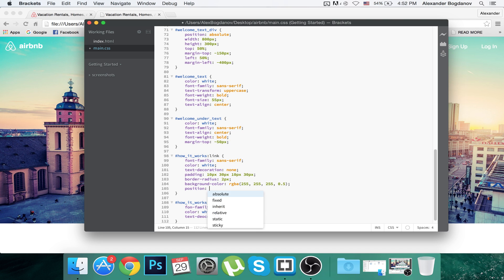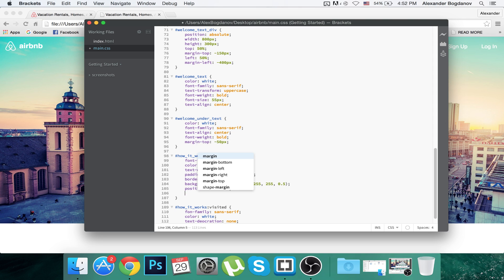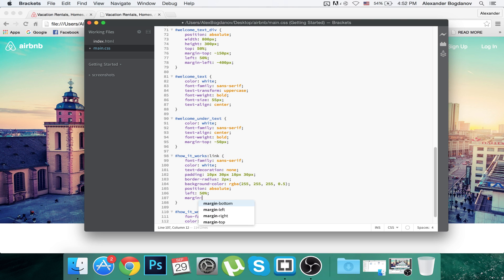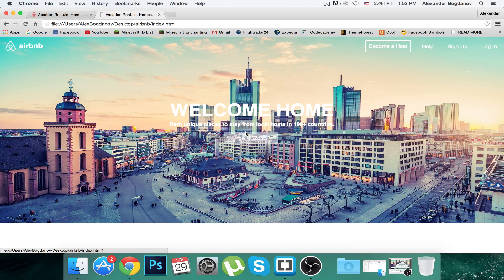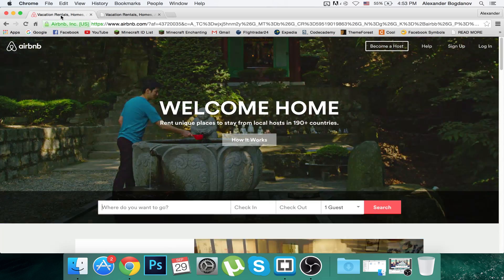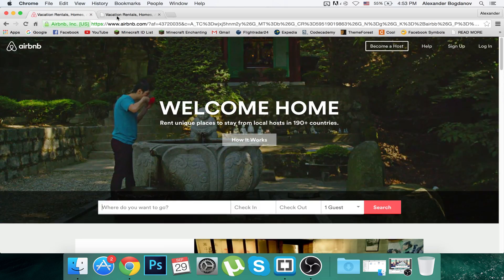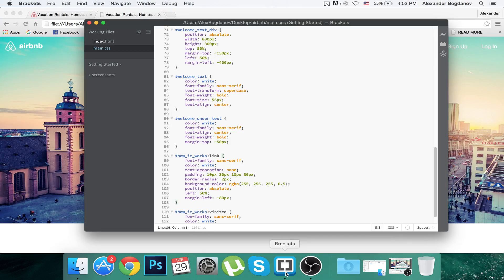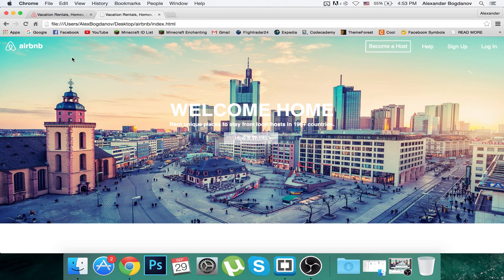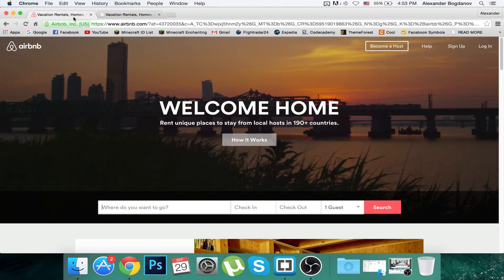Now let's align it to the center. I'm going to give it a position of absolute, left of 50%, and a margin-left of minus 80 pixels. Now it's perfectly in the center. Maybe 0.6 transparency is good — I think this looks pretty good.